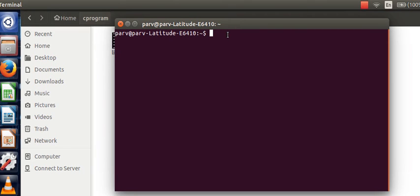you can use a command called help to get the details related to any command in Linux. For that purpose, simply type in a command like for instance I want help related to ls space double hyphen followed by help.